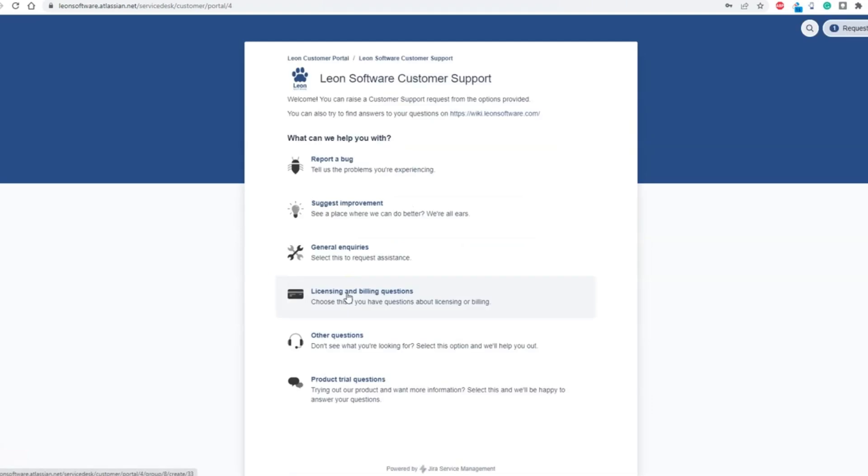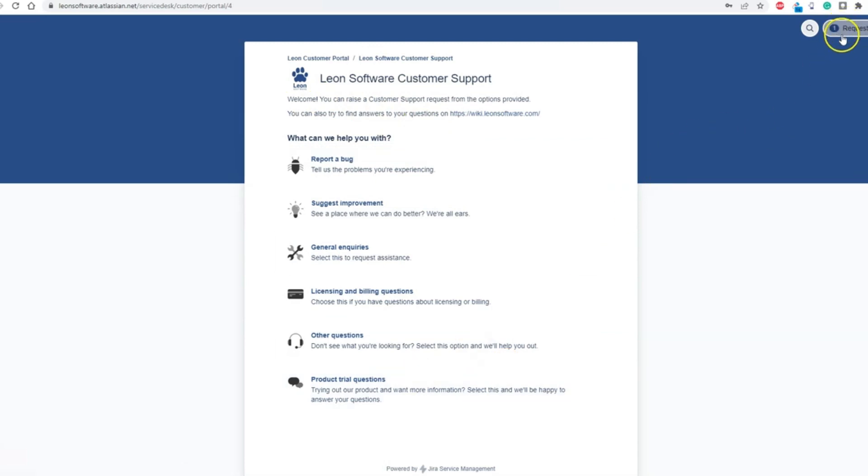Once you are within your account, you will see all the options you saw before, but additionally, in the top right corner, you can see a button called Requests and your Account Profile button.